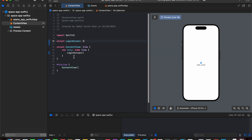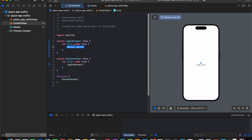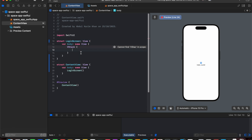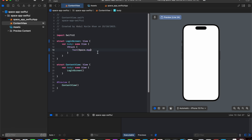We created a login screen struct and in the struct let's add a VStack. We need VStack because we need to add a logo, then a title, and then text fields — they are all vertically aligned. After adding text we can see it has been successfully rendered.